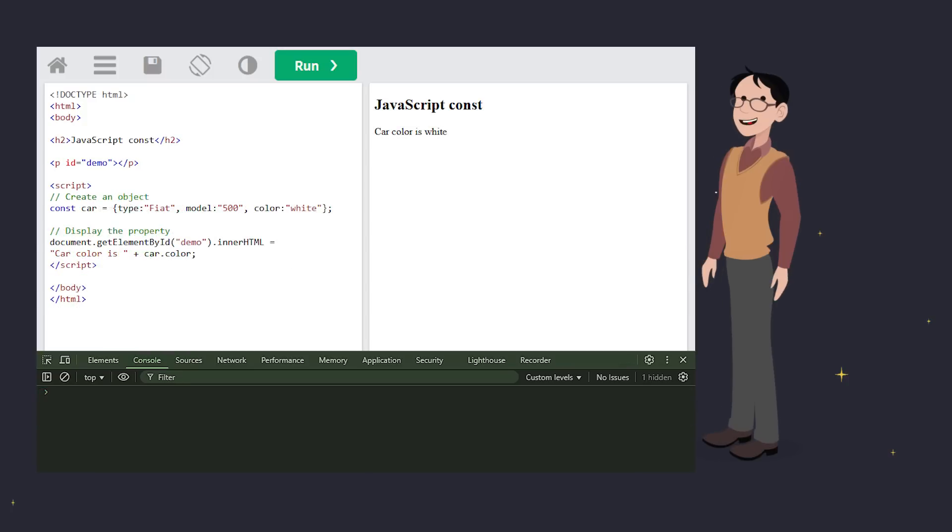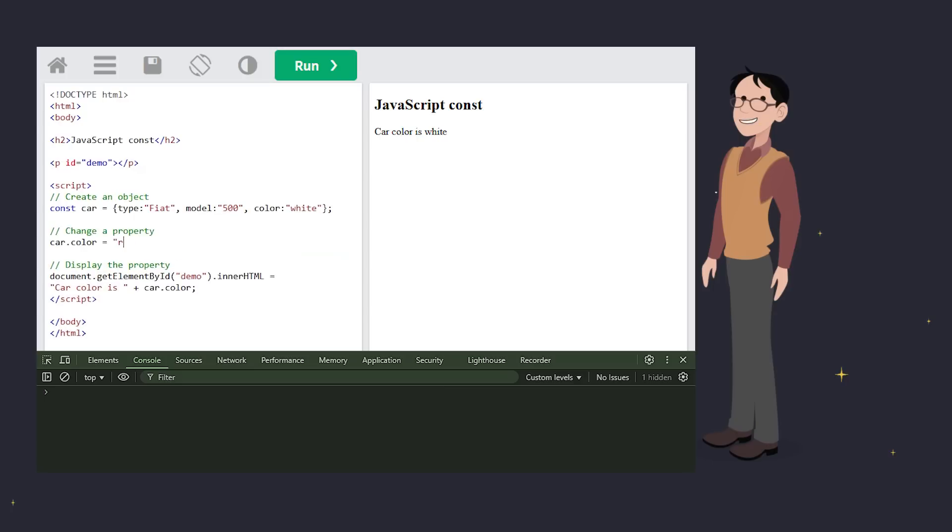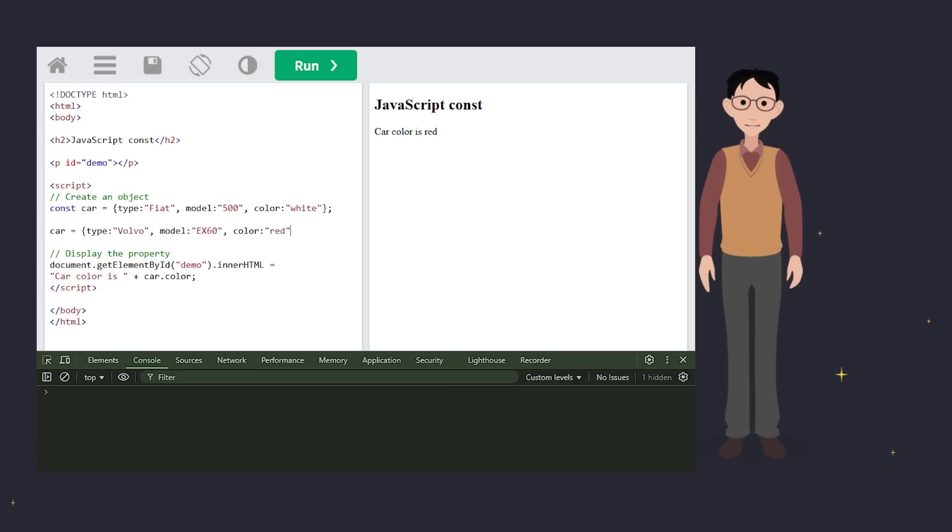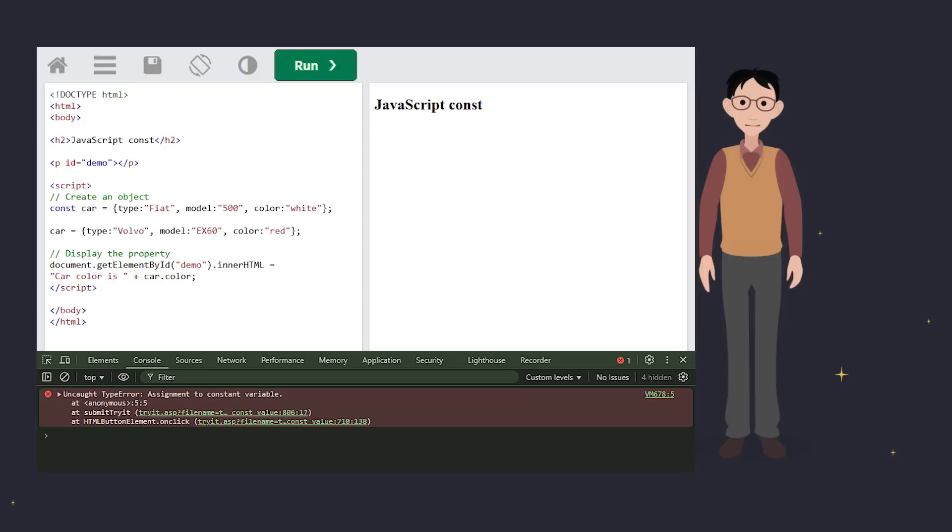The same rule applies to objects. You can change their properties, but you can't reassign the entire object. The reason is, again, that CONST locks the reference, not the values inside the object.